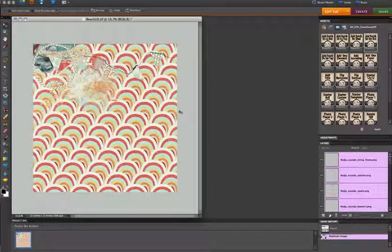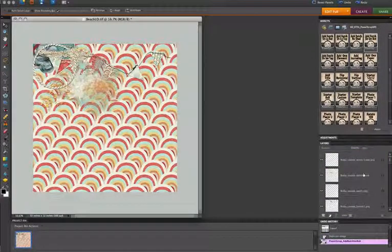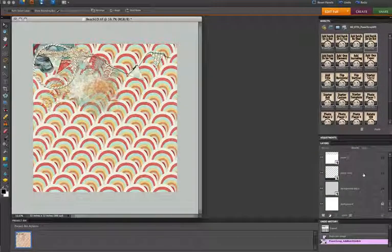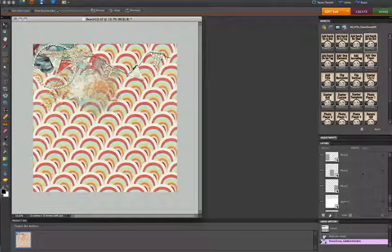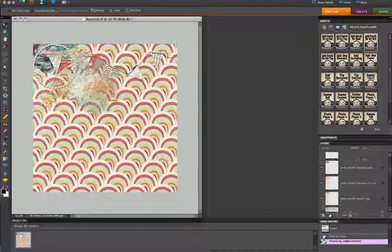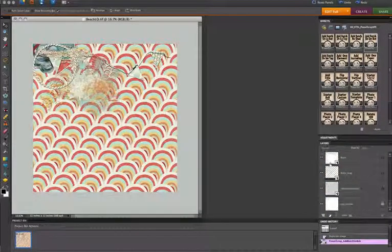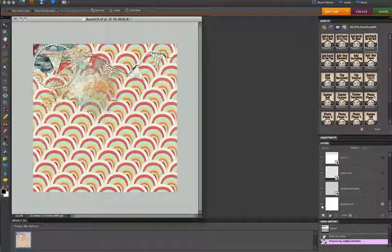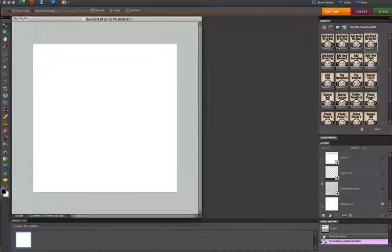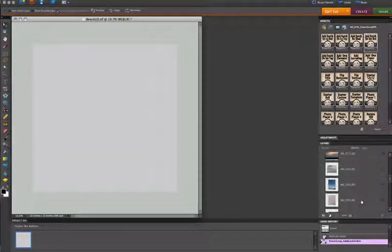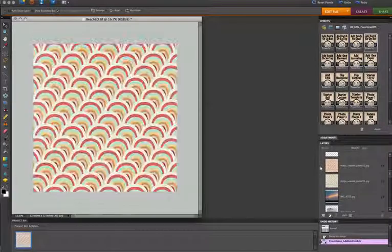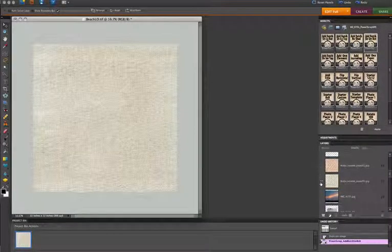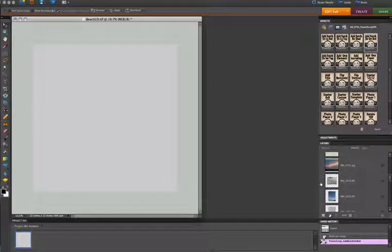And now you'll see that I have one layout all ready to save and set aside for when I'm ready for designing. Or I can get to work right away. And what I find easiest is option clicking on the bottom layer and working my way up. So this would be a background paper. So I'm going to scroll up and see what options I have in here for my main background paper.